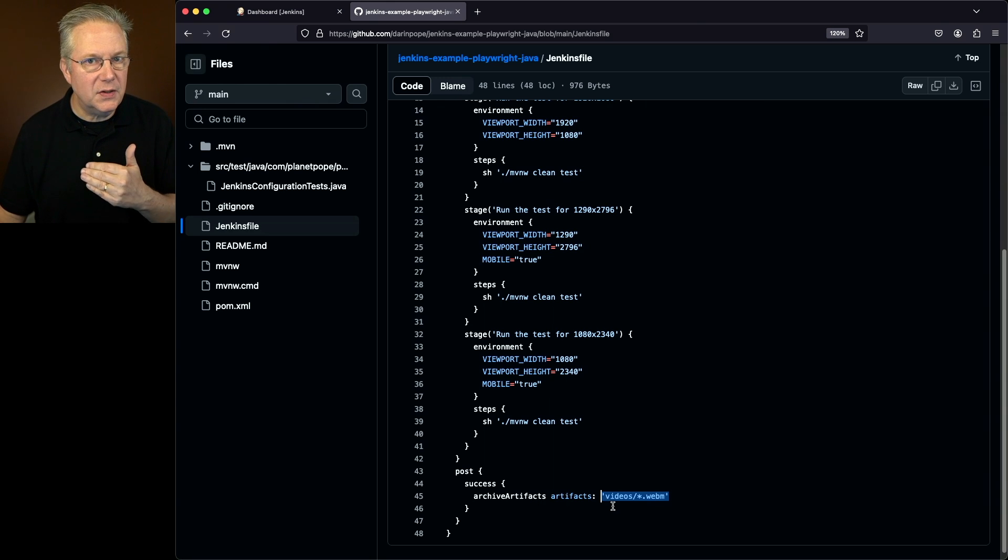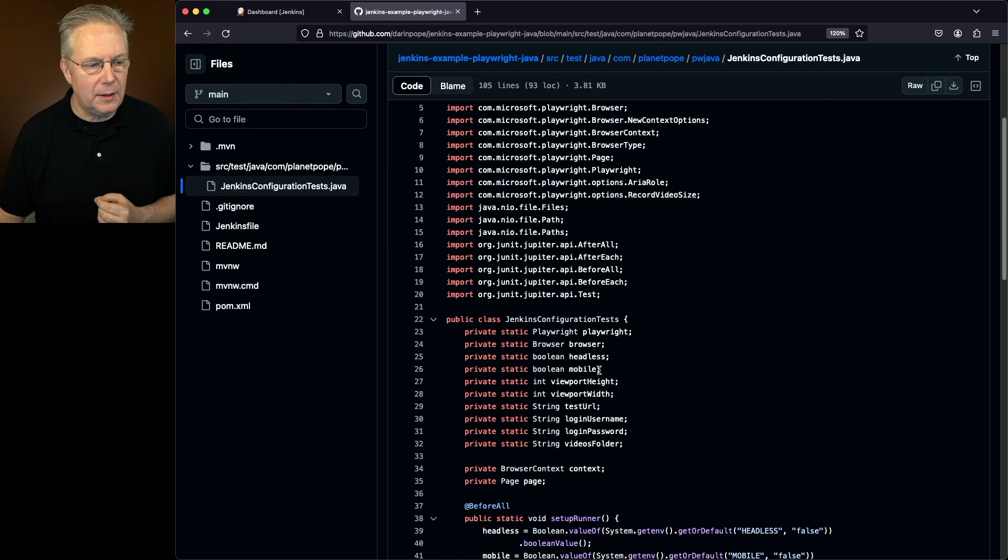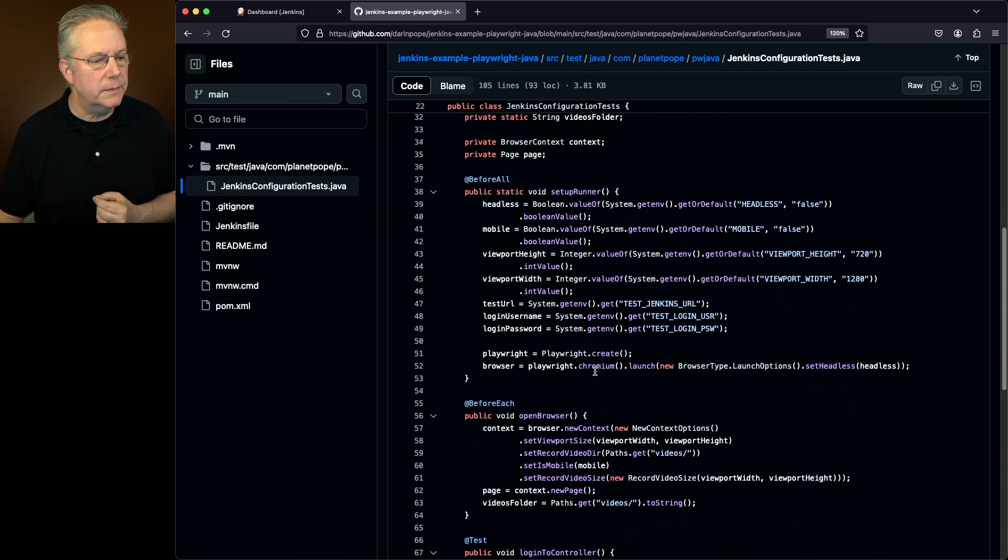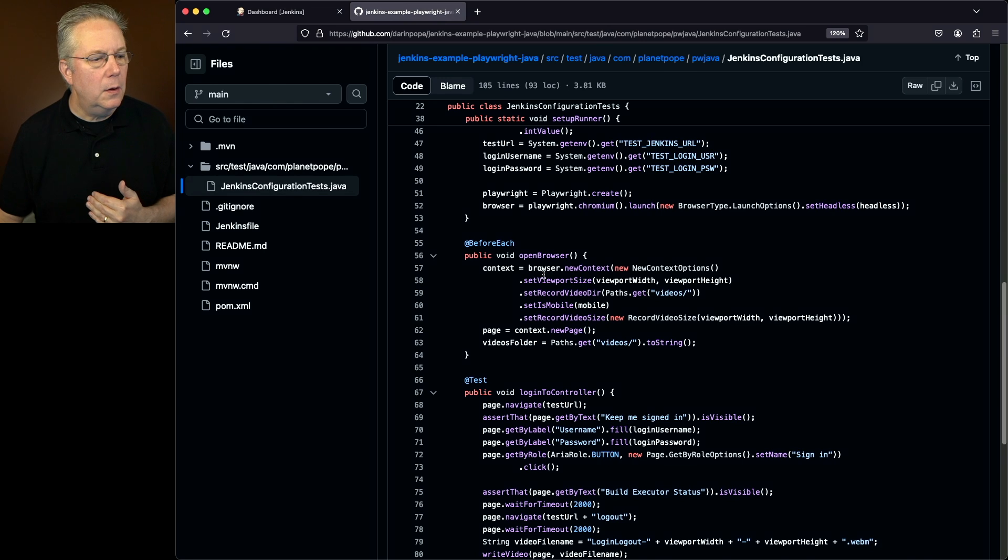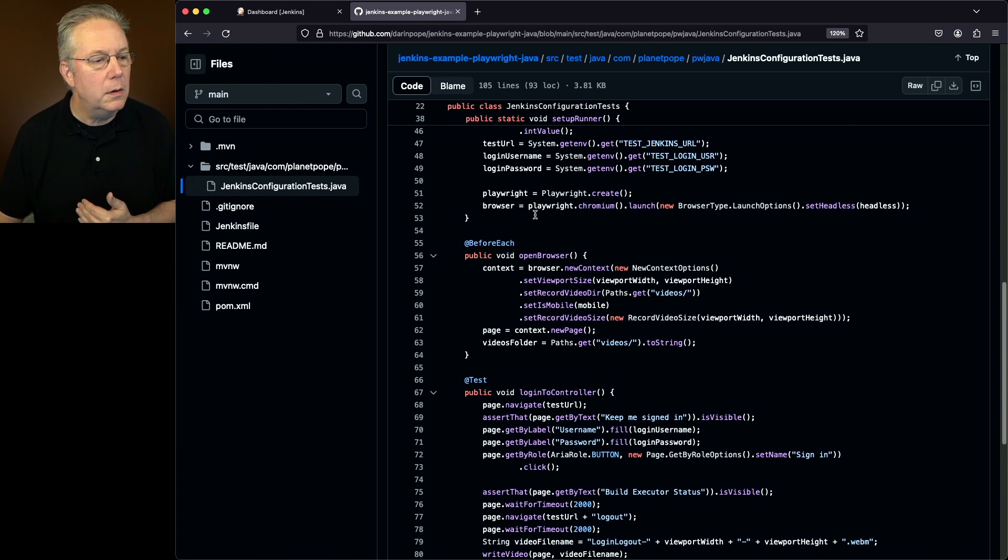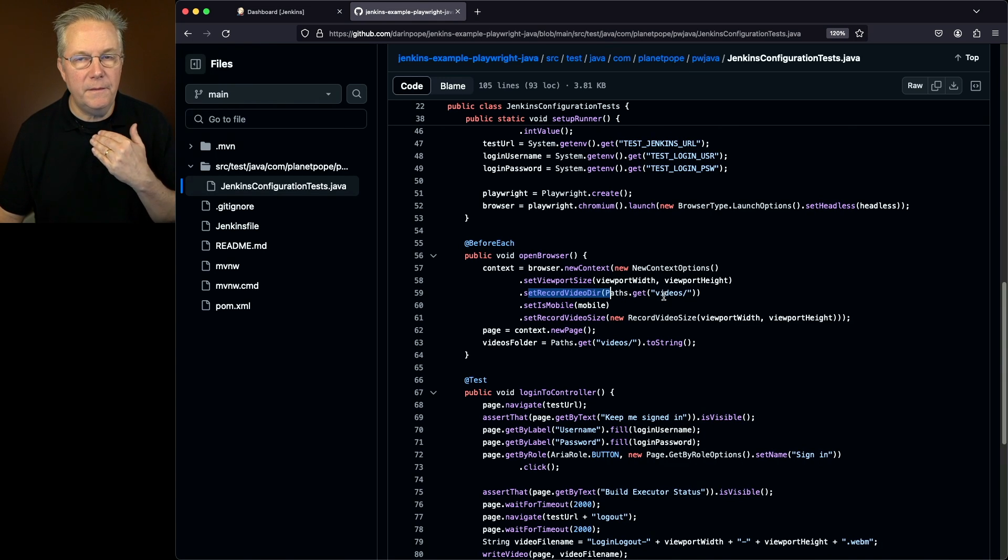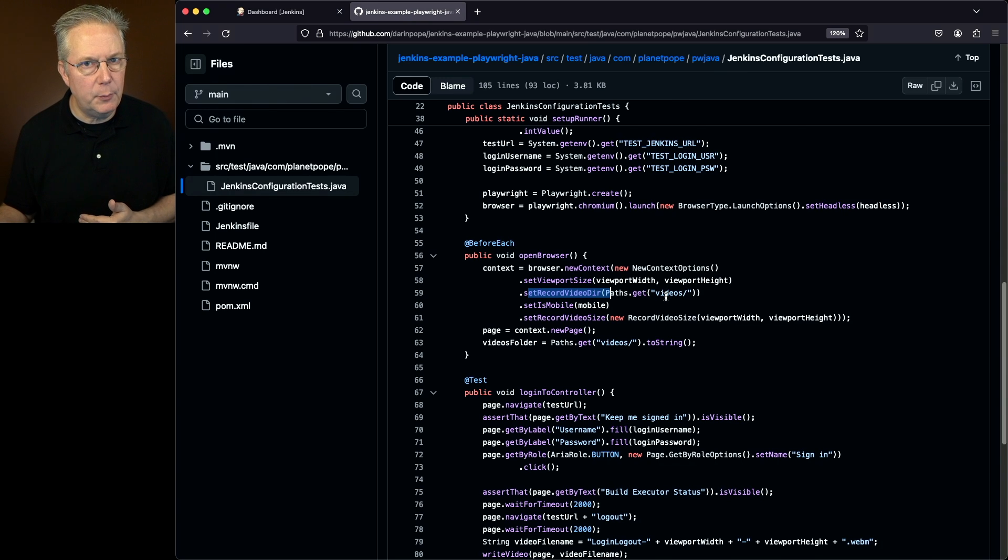Now, how do I know that videos is where I want to grab that? We'll go back into our test and take a look at the location for our videos. When we take a look at open browser, we're setting up a context that's based on the browser that was defined in our before all. And then here, we're setting the record video directory just to videos. So that's going to be inside the workspace of our job run.